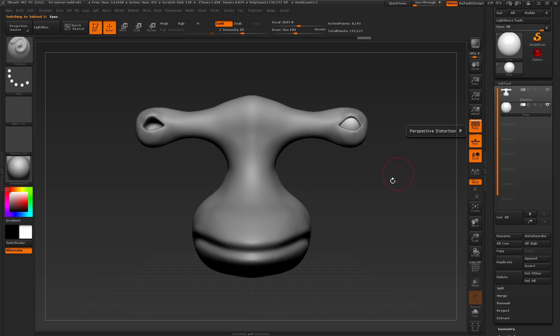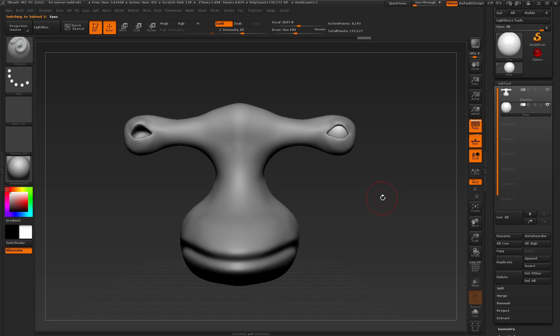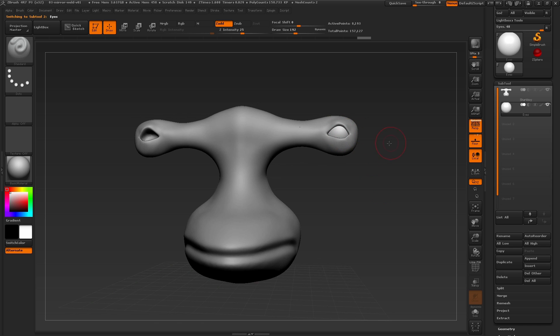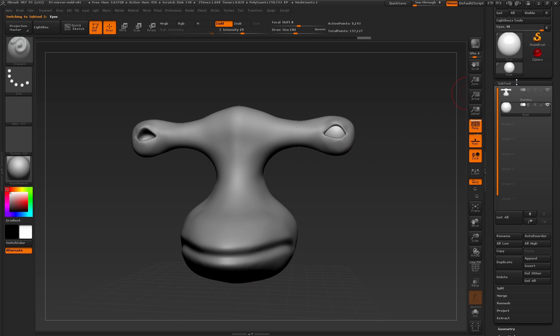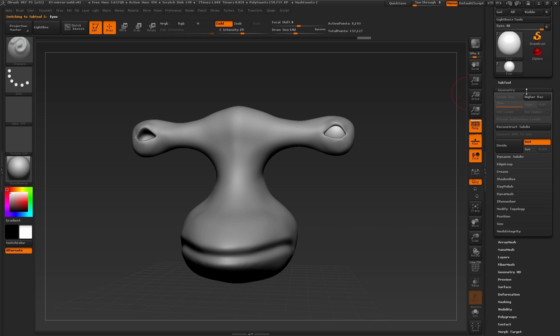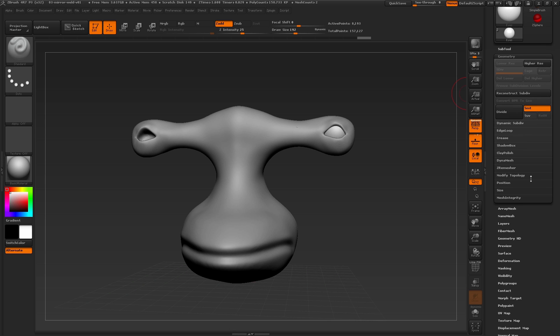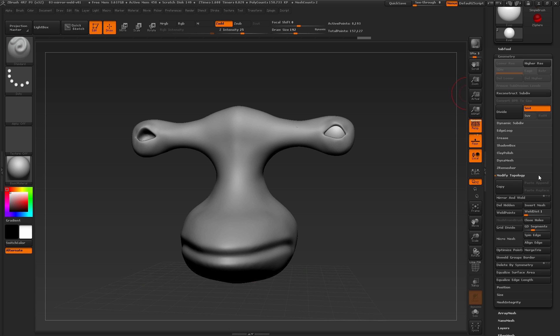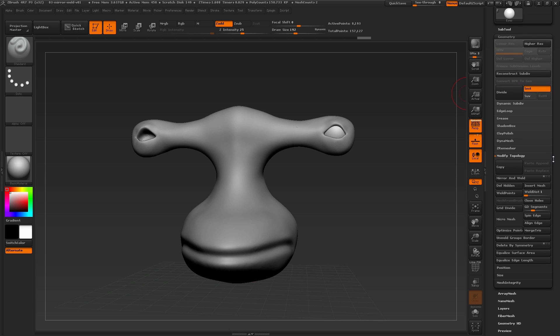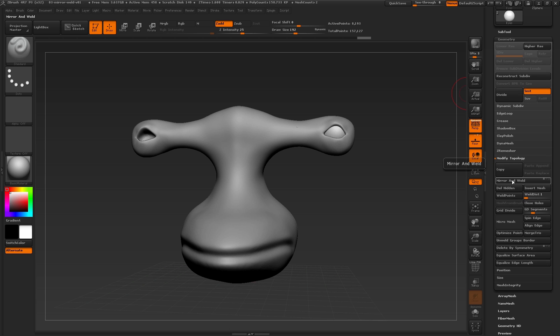Because this is dealing with modifying the geometry of the eyeball, let's go ahead and close the subtool palette and open up the geometry palette. Here at the bottom, we have the Modify Topology sub-palette. Let's click once to open this up, and here we have the Mirror and Weld button.